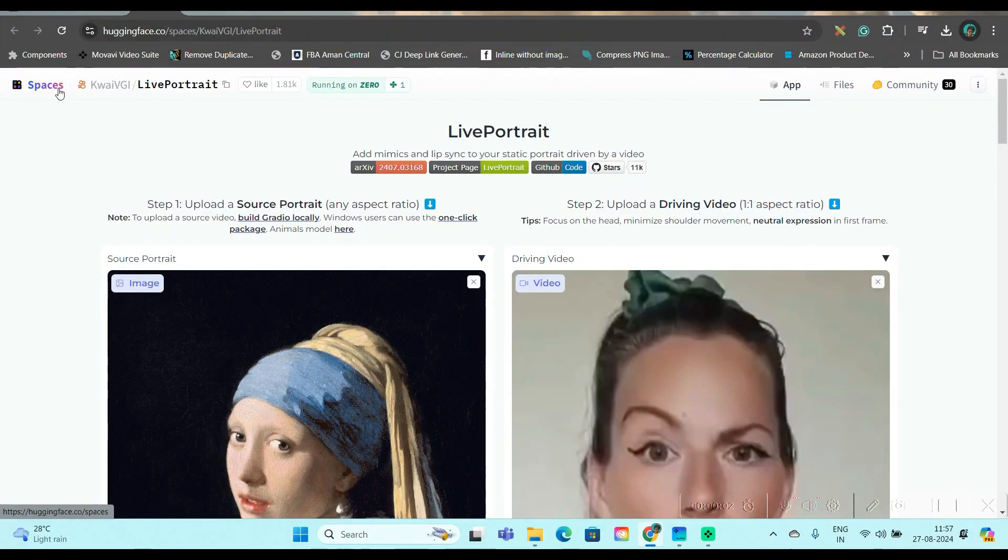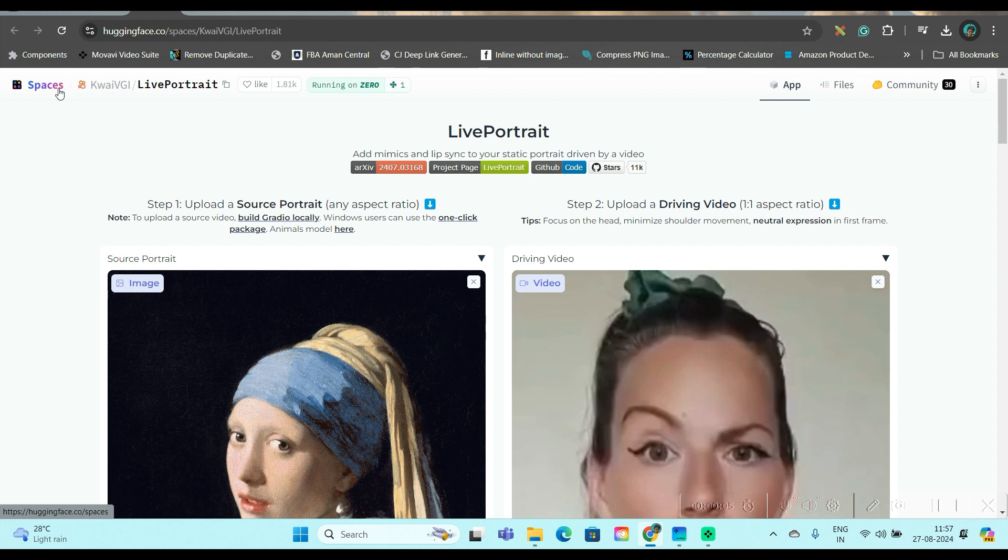The name of the software is Live Portrait. So we will be sharing three tools via which you can use it online.